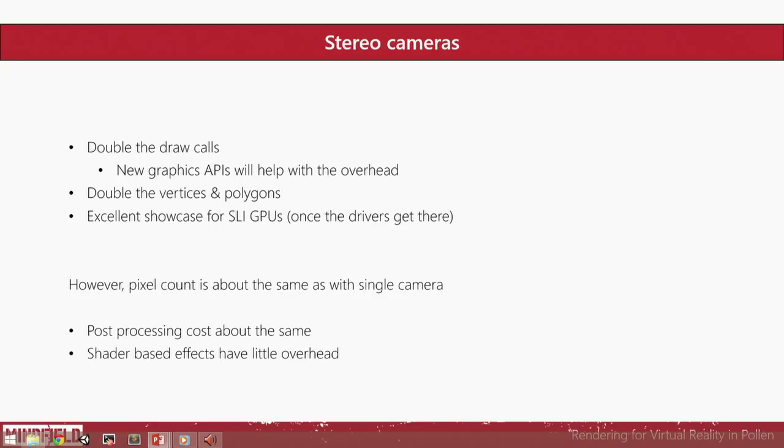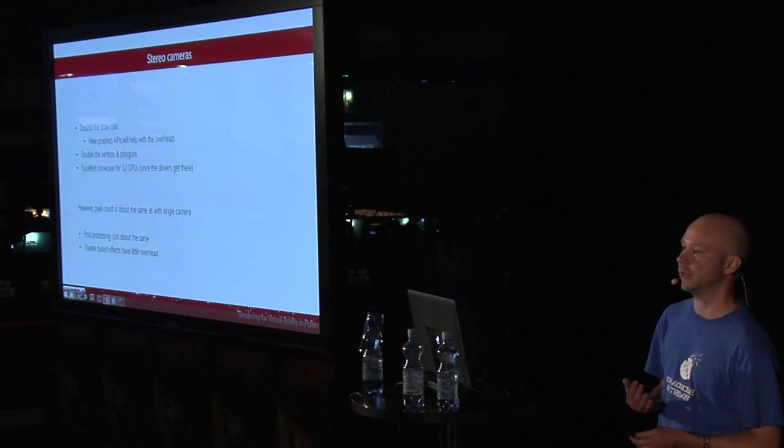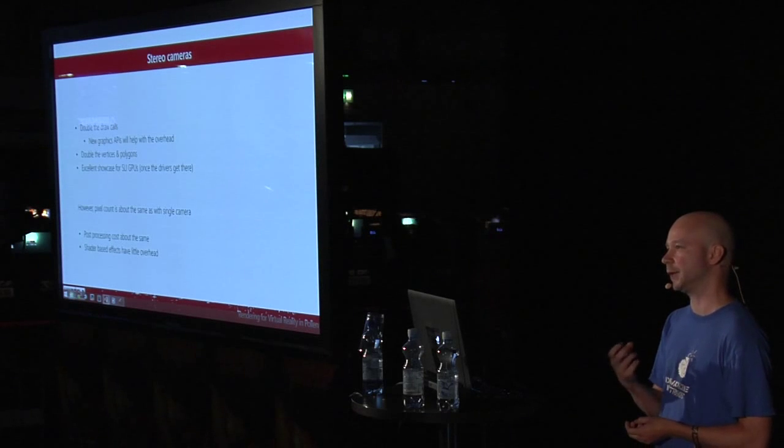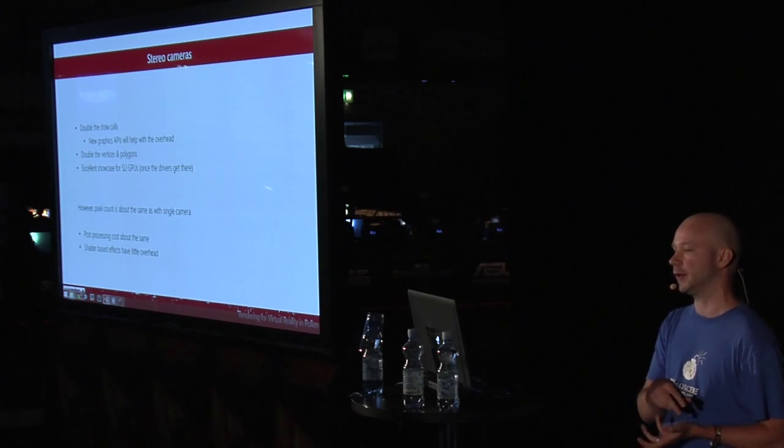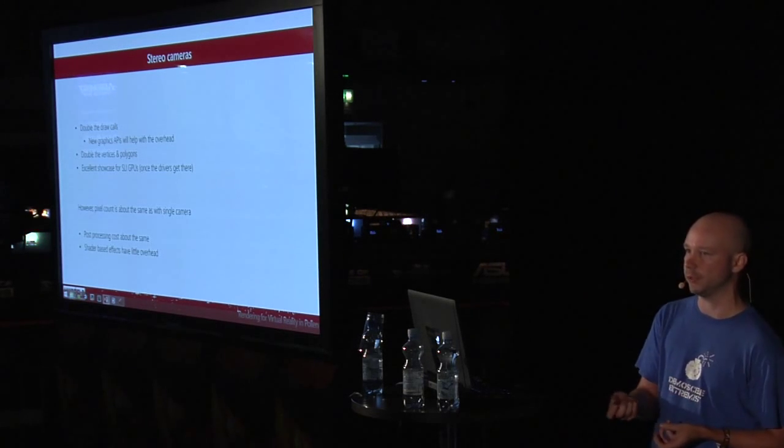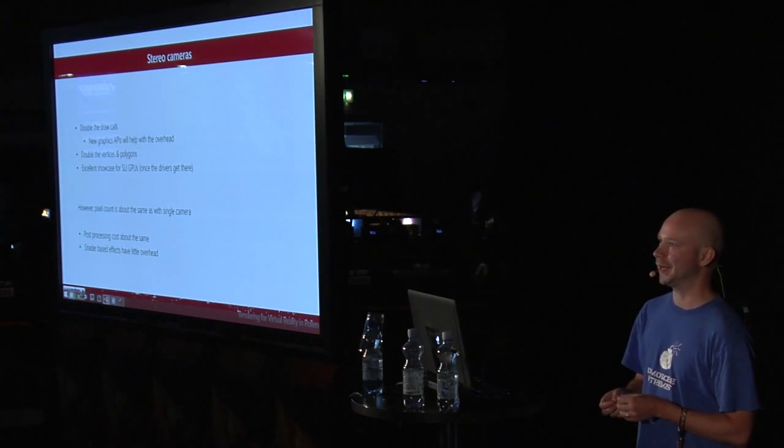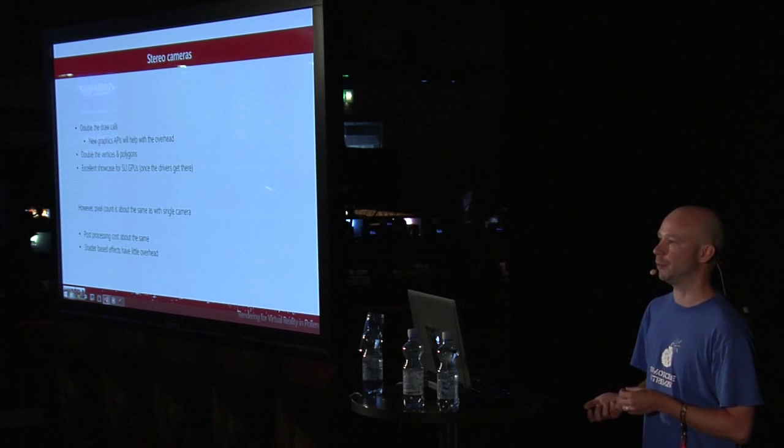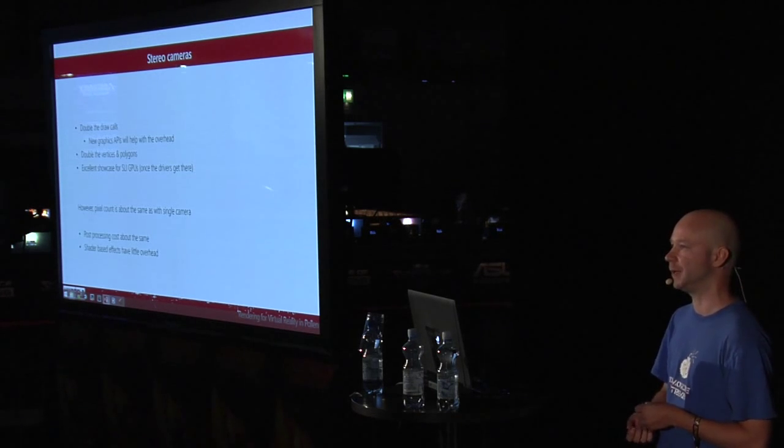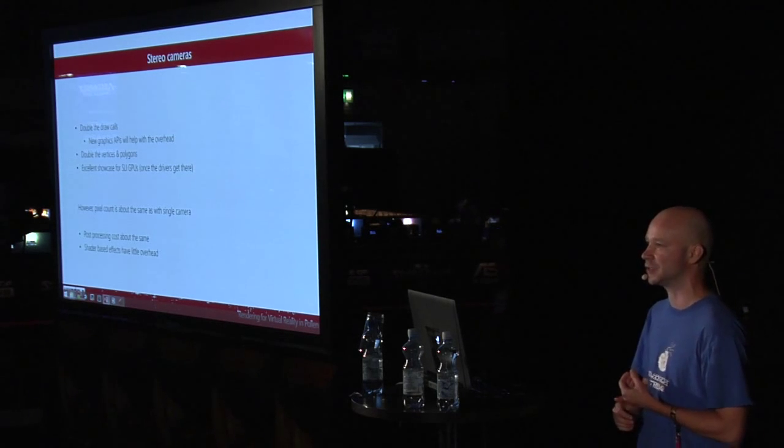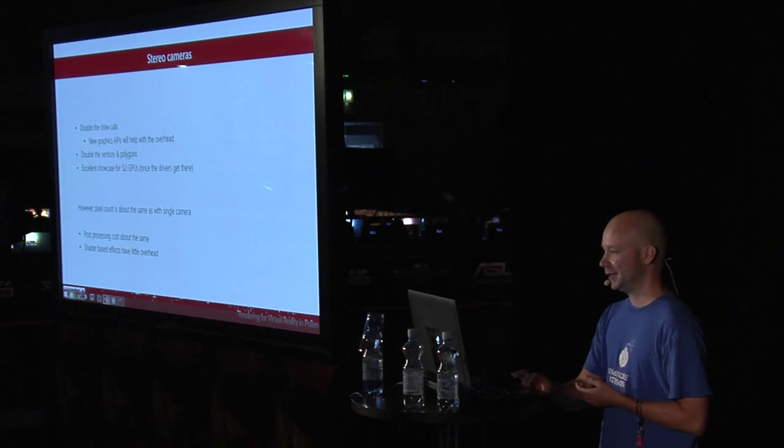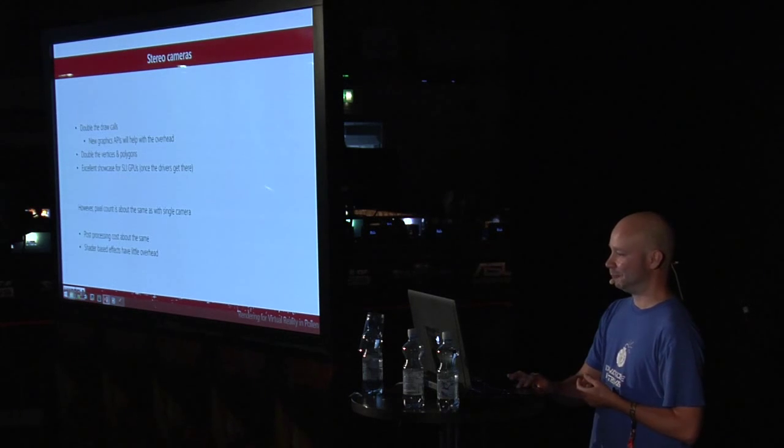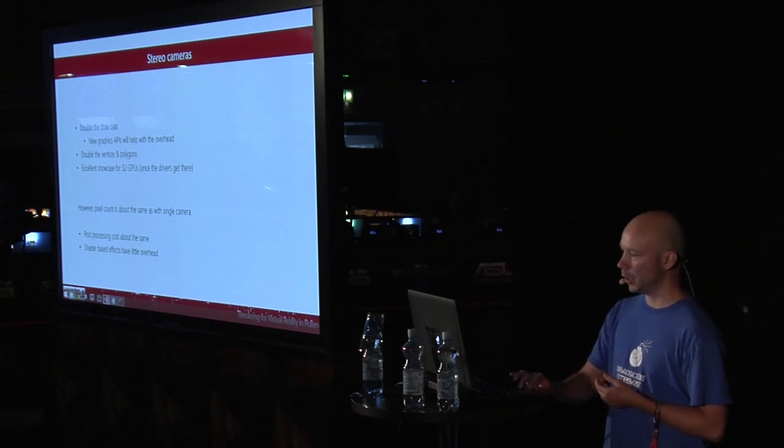But rendering with two cameras is an excellent showcase for SLI GPUs, because the latest drivers can actually make one GPU render the left eye and the other GPU the right. So basically, you can get a single GPU performance from two GPUs—that's a big win.